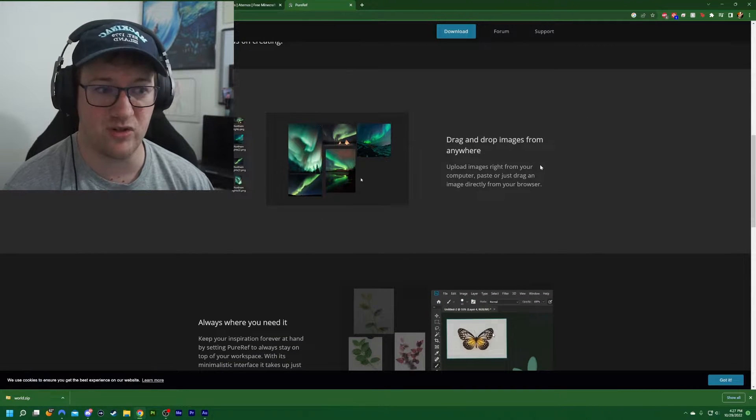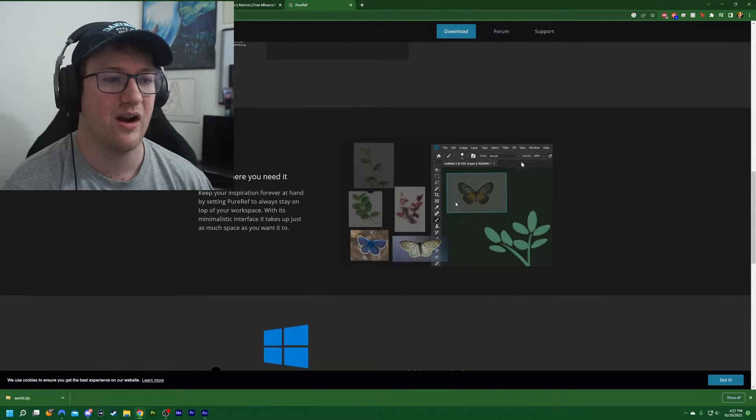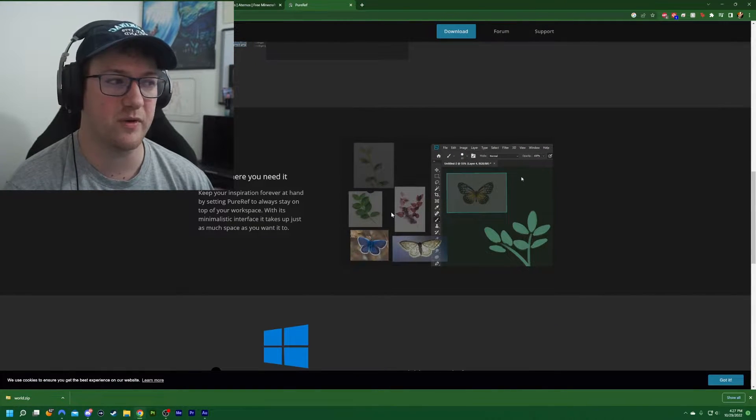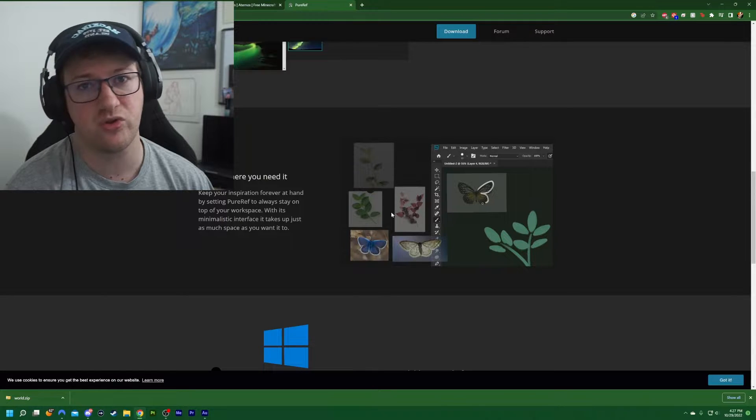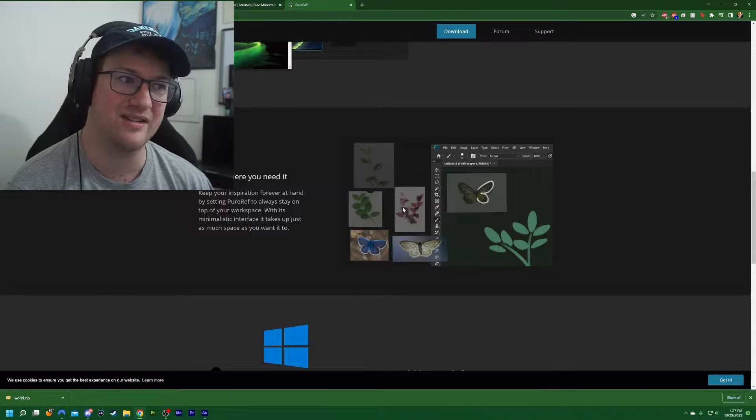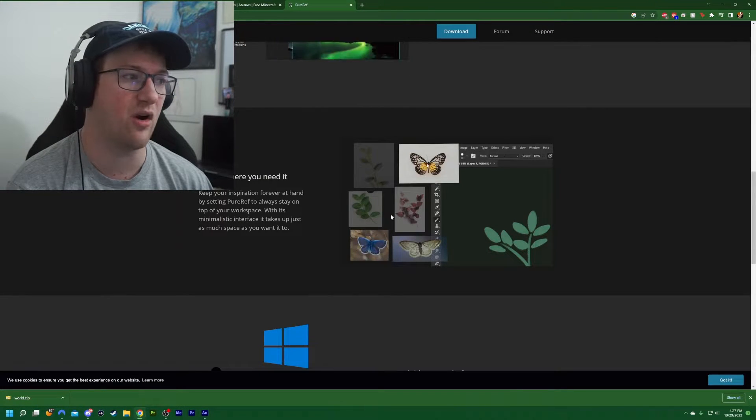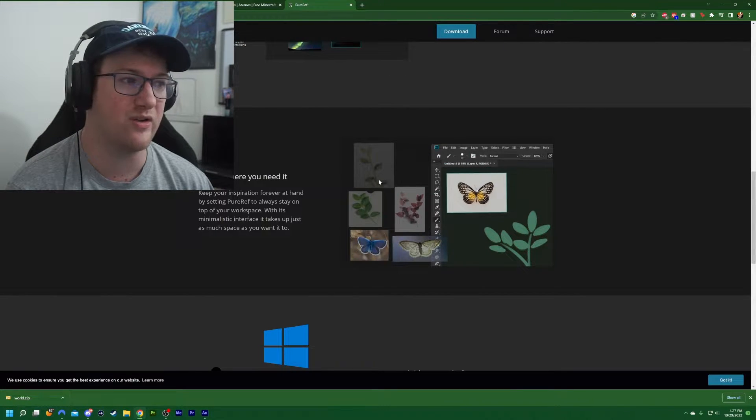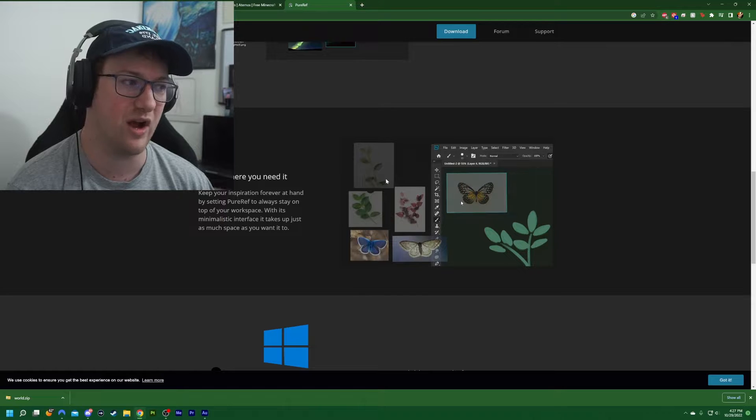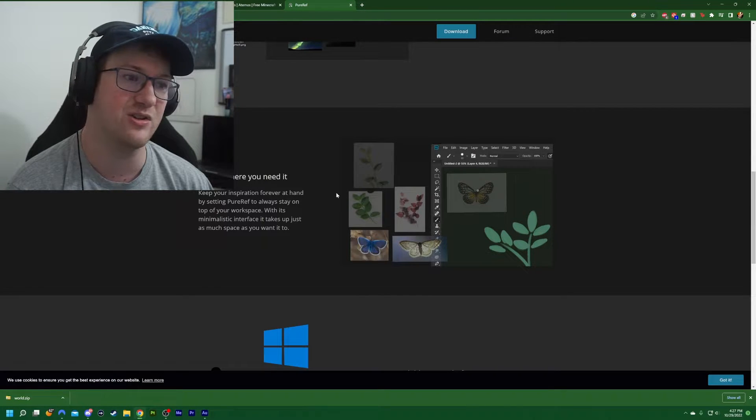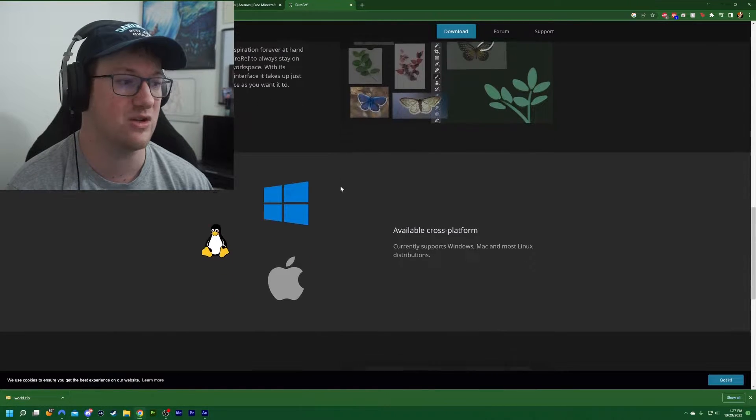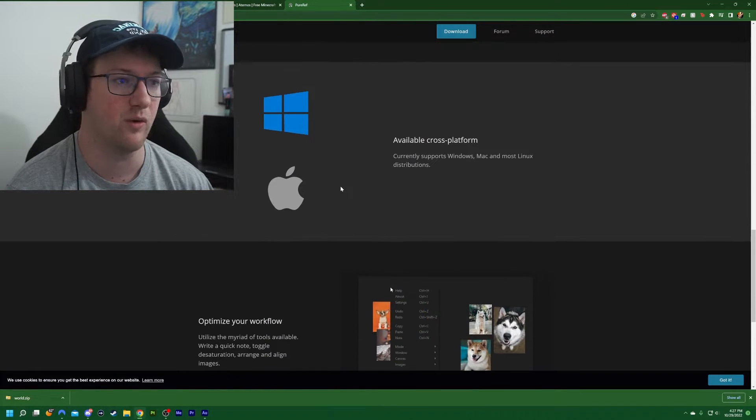You can drag and drop images from anywhere. It's always where you need it. So if you have it underneath Photoshop, if you have it on a second screen, they're all ready to go. And you can actually drag and drop images from PureRef into the software that you need to, which is really cool.